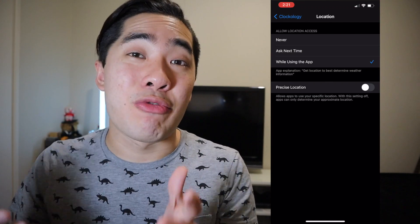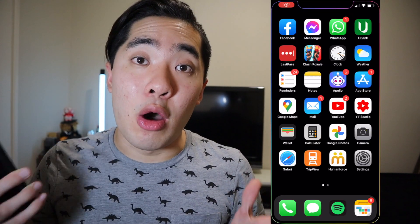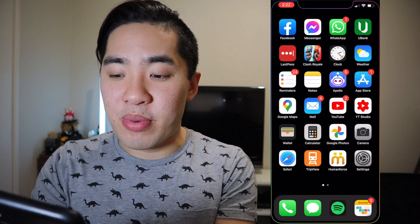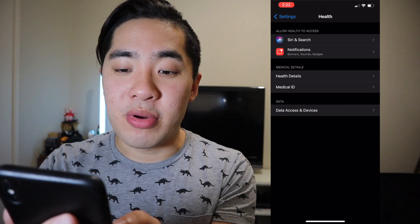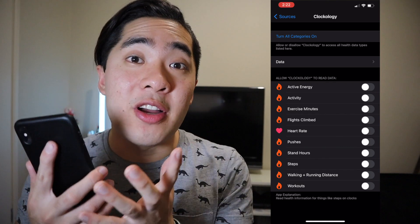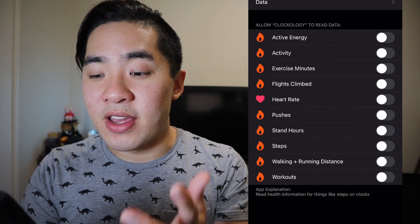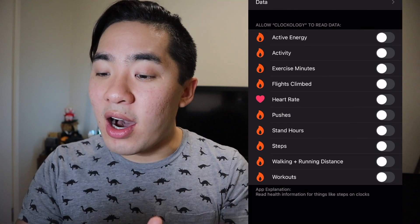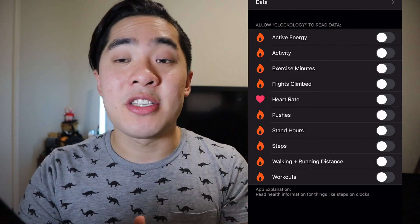We changed this setting because Quackology requires accurate location services to provide you with accurate weather information. If you want to see health information, go back to the home screen, then press Settings, scroll down until you see the Health app, press on the Health app, then press Data Access and Devices, then press on Quackology. From here you can customize all the health information you want. These settings include active energy, activity, exercise minutes, flights climbed, heart rate, pushes, stand hours, steps, walking and running distance, and workouts. By customizing the weather and health data, you're able to bring all the amazing features from a stock watch face to Quackology.